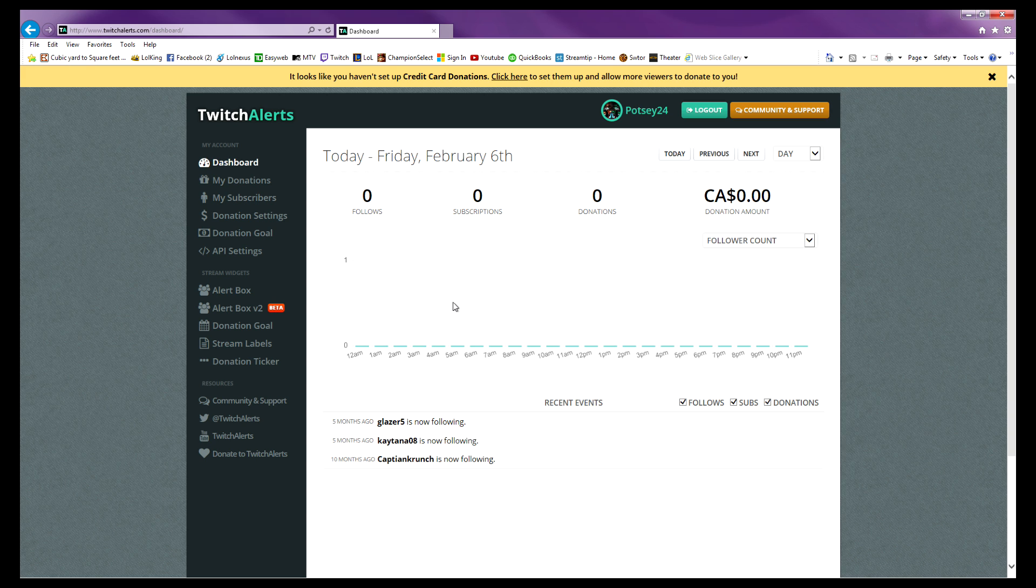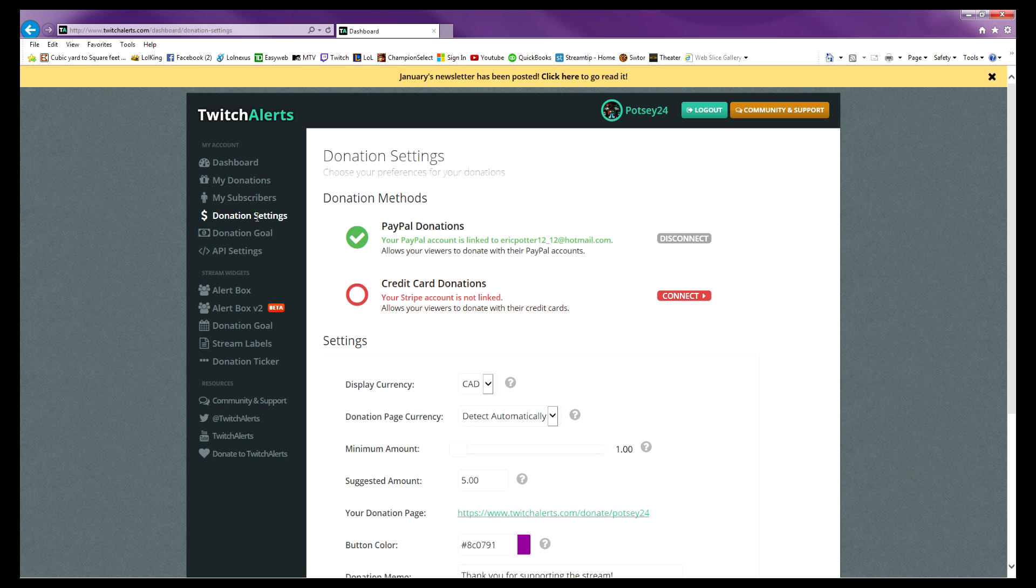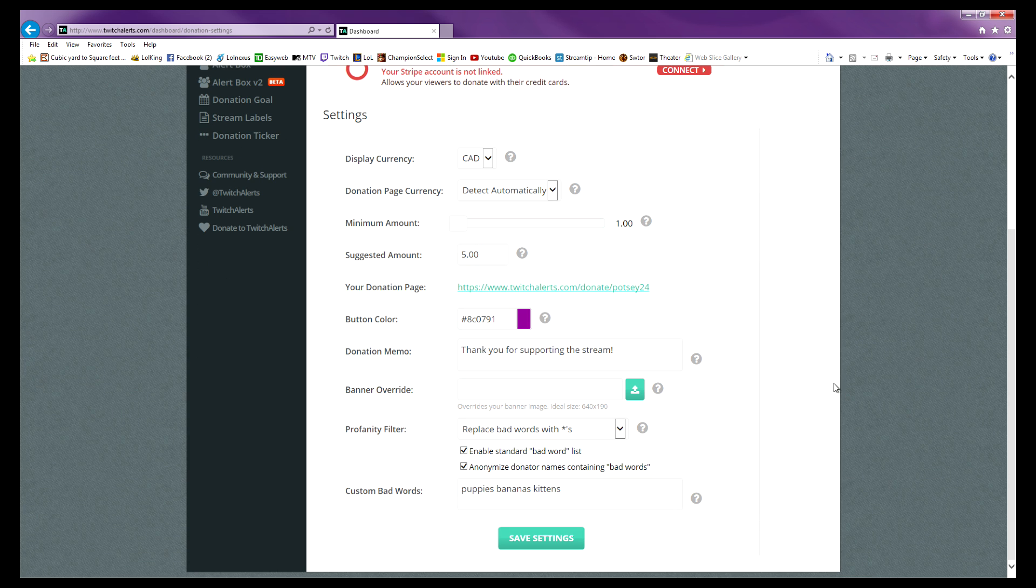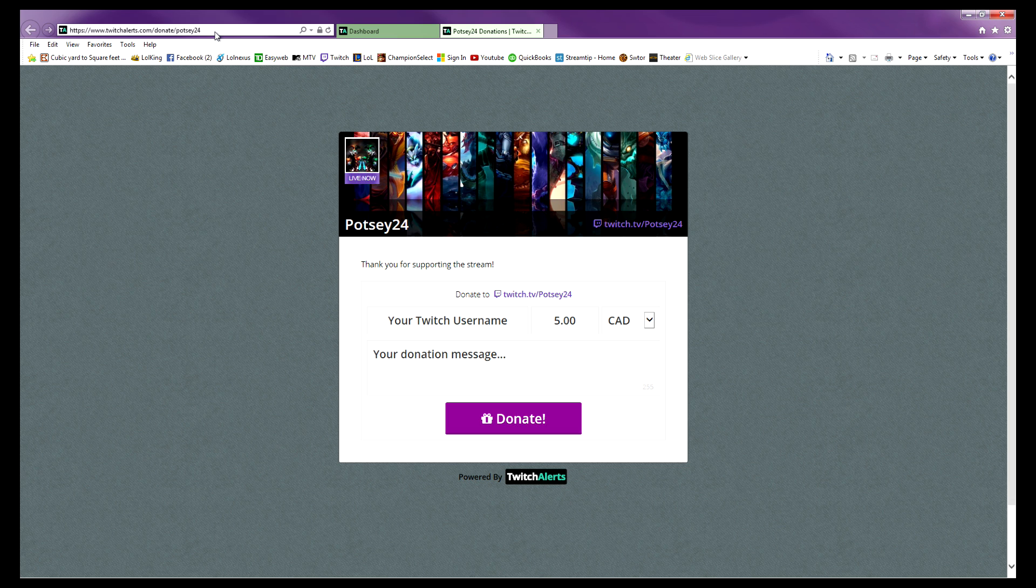Then you go to donation settings on the left side here, link your PayPal account, and then right here you have this button: your donation page, twitchalerts.com/donate, and then it'll be your name. You can click on it if you want, or you can just copy the URL that it has there.